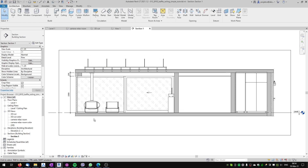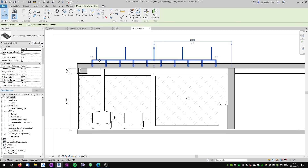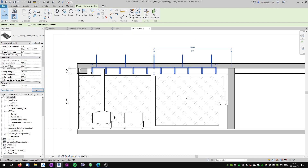Now I'll start setting up the family. You can see that I want to have the bottom of my baffles to be 2300 millimeters above the floor. I will click the family and use these parameters to set up the family, so the ceiling height will be 2300 — this ceiling height is the bottom of the baffles.